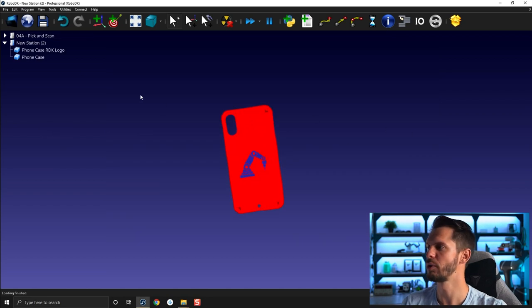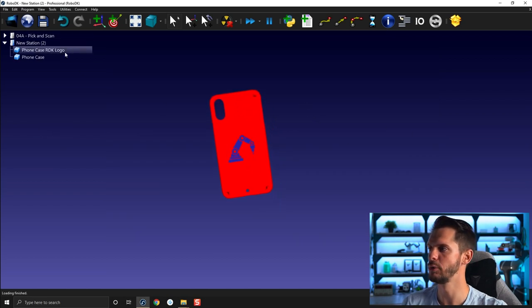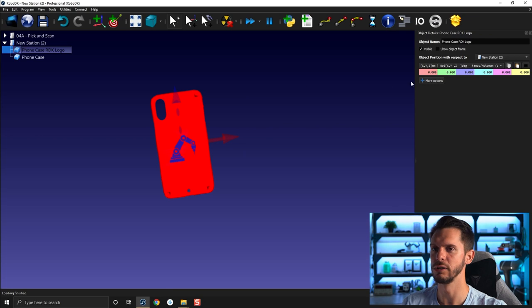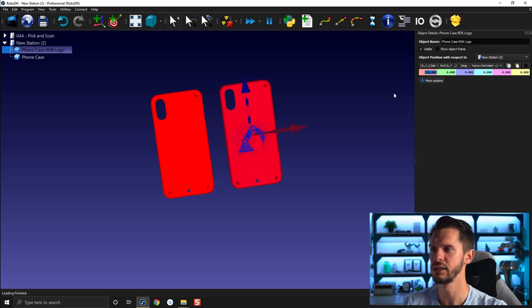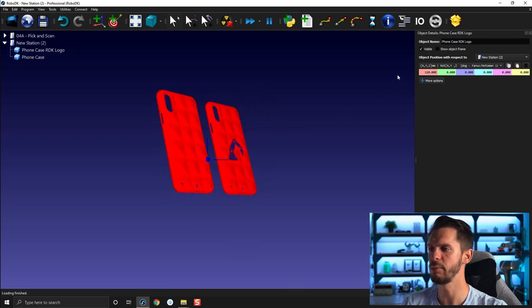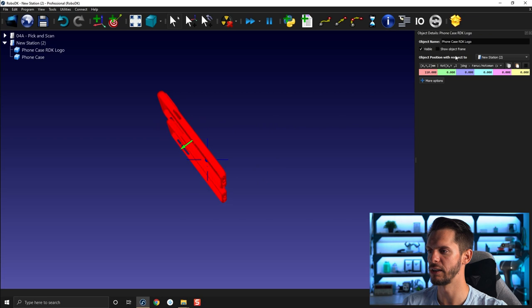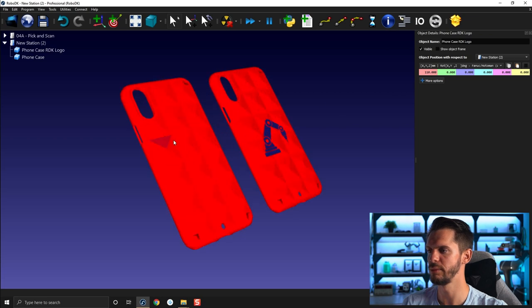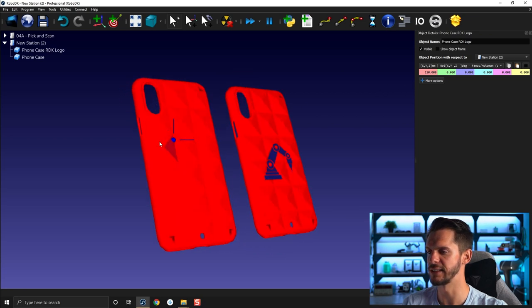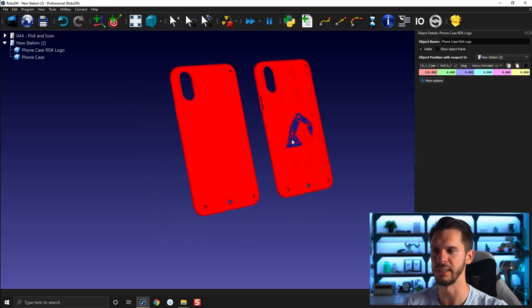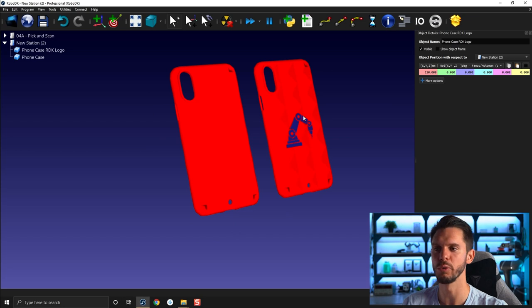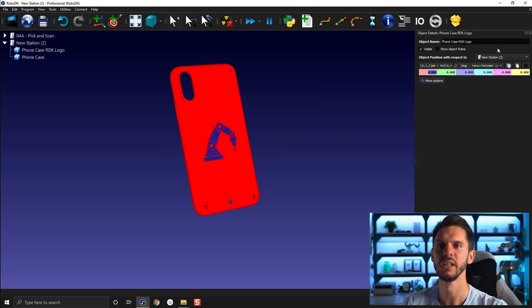If we were to move one, let's say move the RDK logo to the side using the x-axis, you would see that both of those are pretty much exactly the same. The only difference we have is this RoboDK logo right in the middle. So let's bring that back to zero.